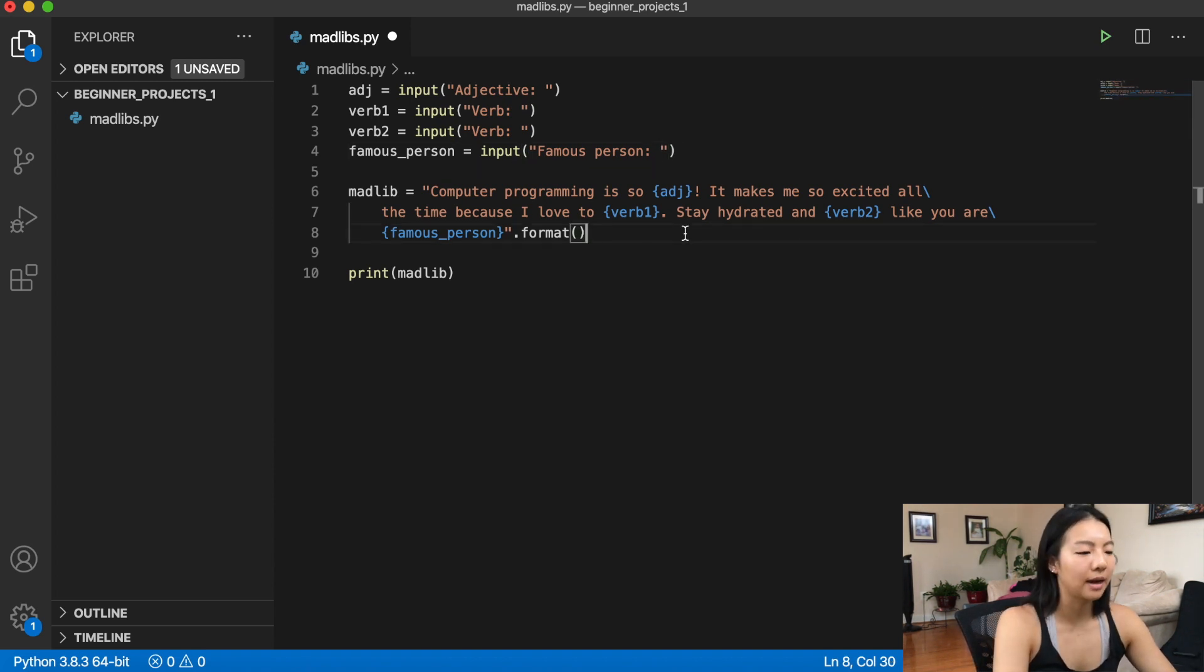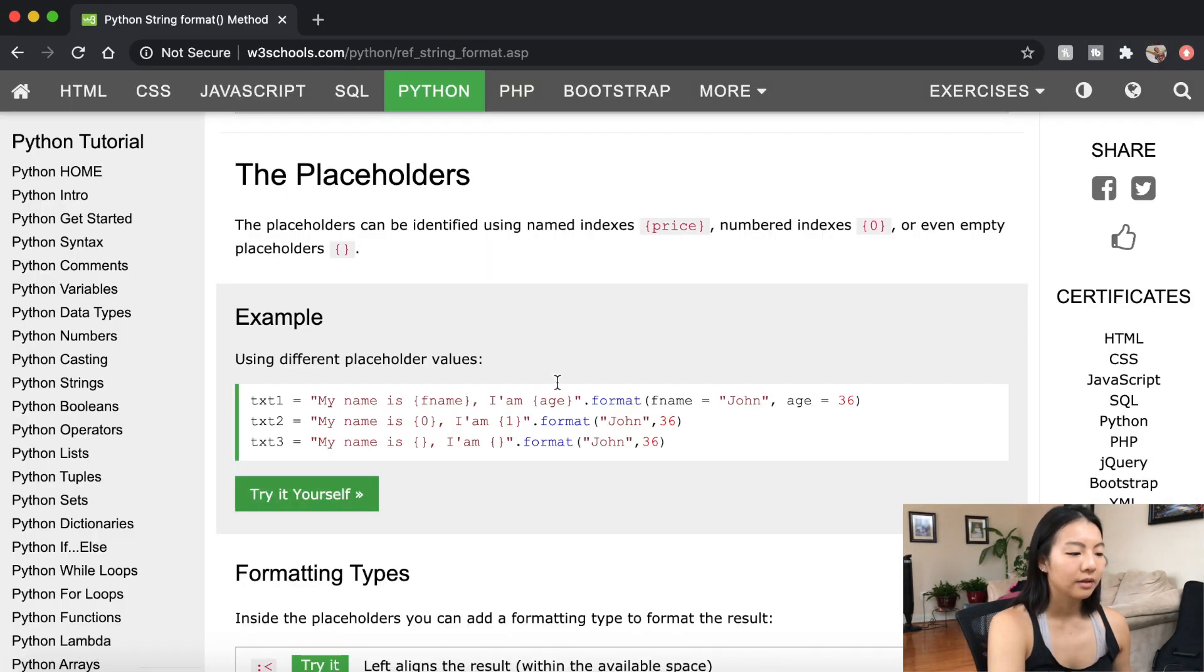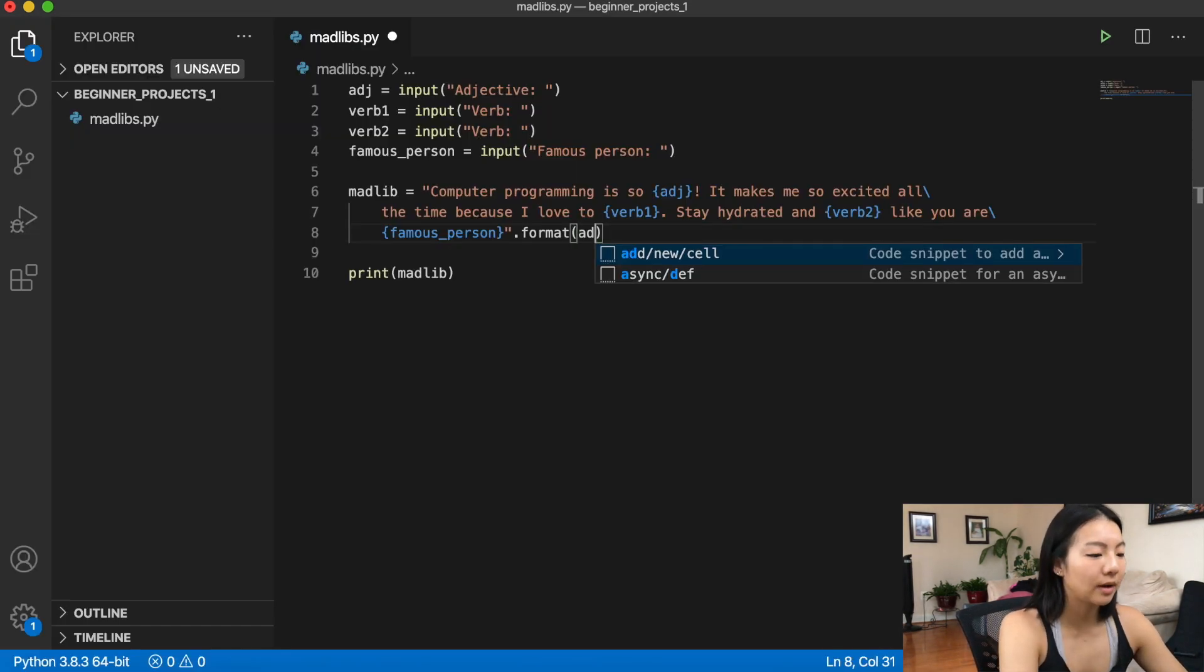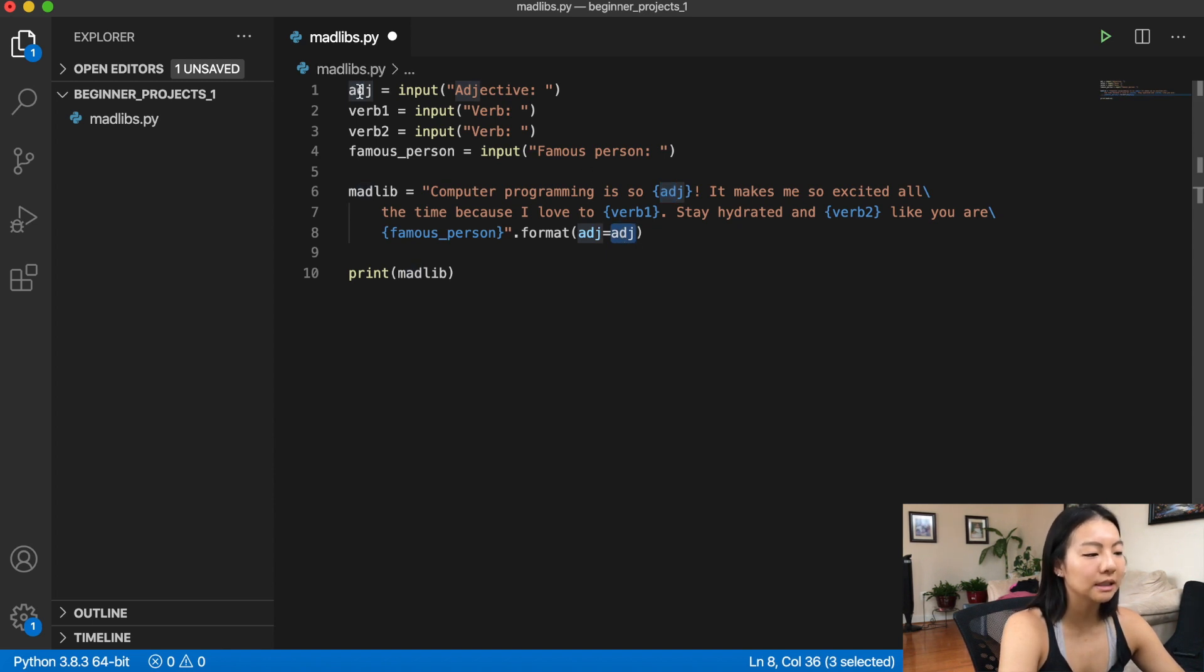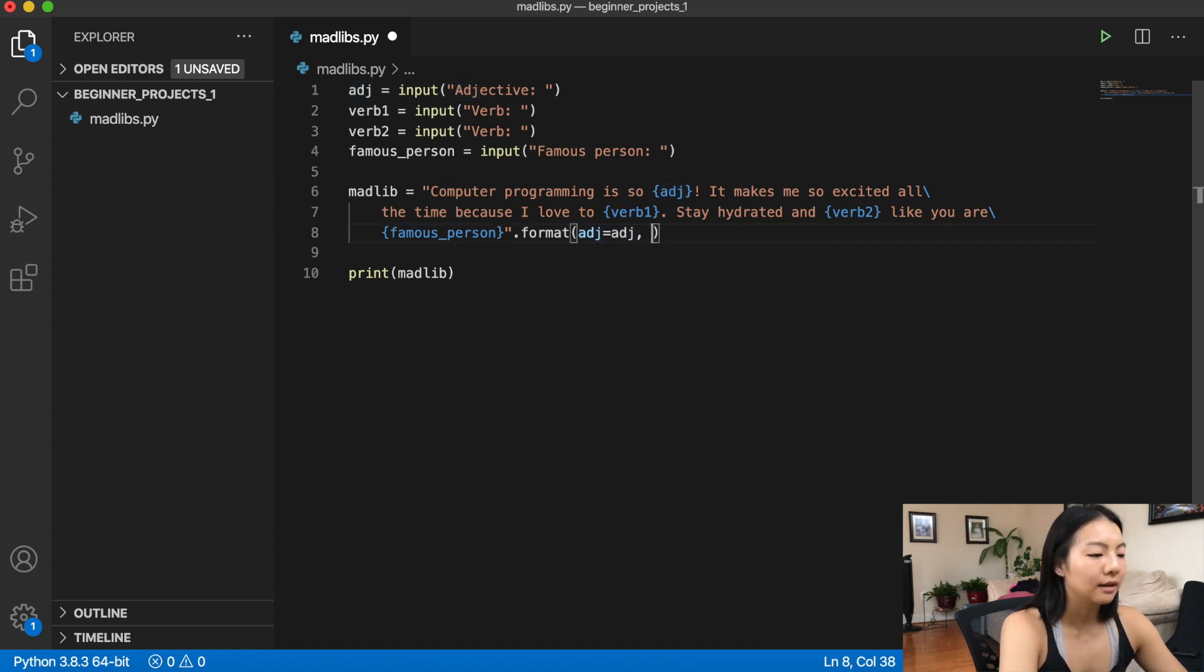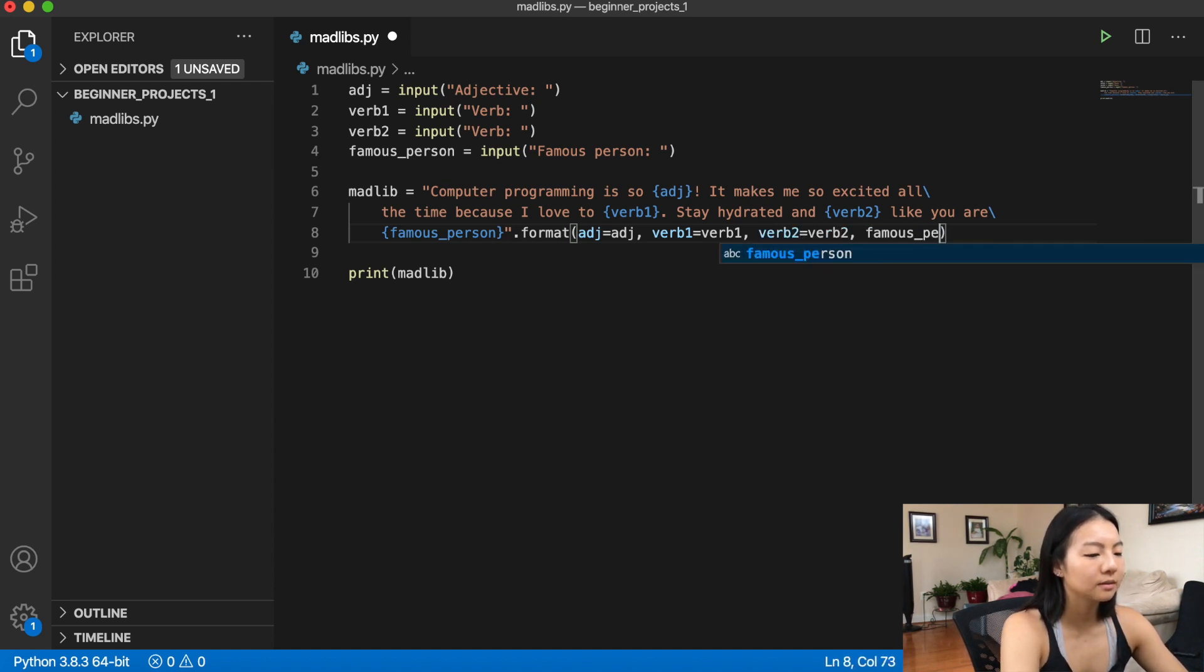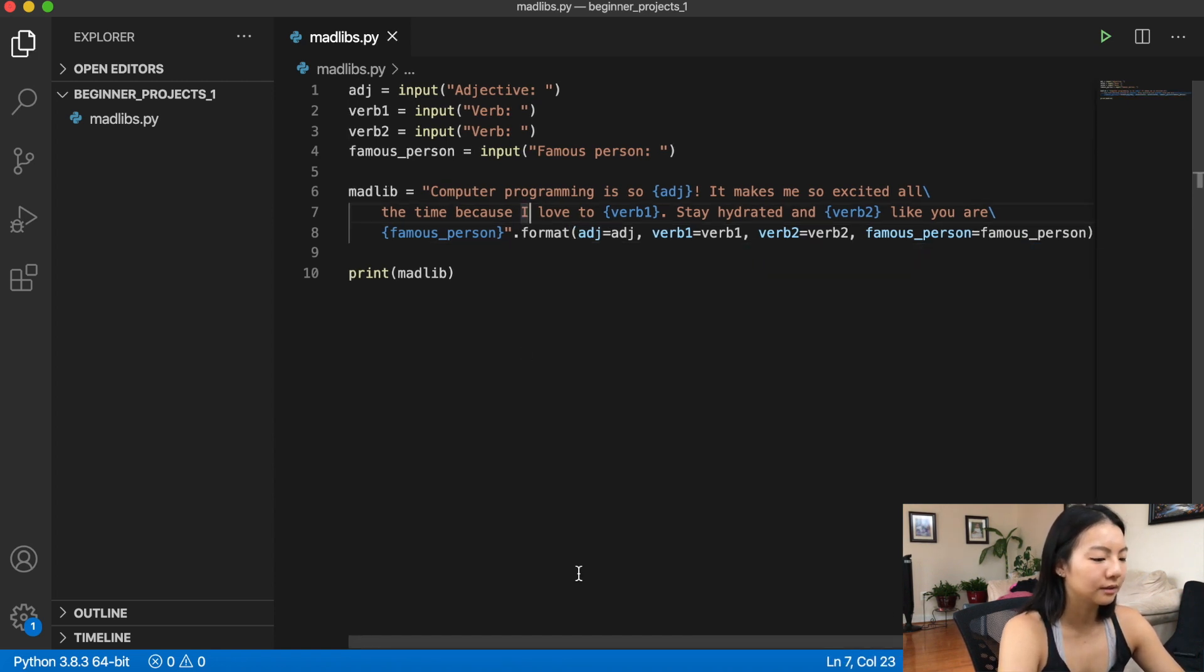And now how do we put that into the Madlib? Well, we saw in our example earlier here that we just have to assign these to the variables in the format for the string. So here, I'm going to do adjective equals adjective. So this adjective refers to this placeholder right here, and this one refers to the variable up here. So you're basically assigning this input to this placeholder. And then verb one equals verb one, verb two equals verb two, and then famous person equals famous person.